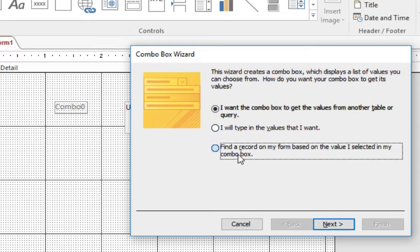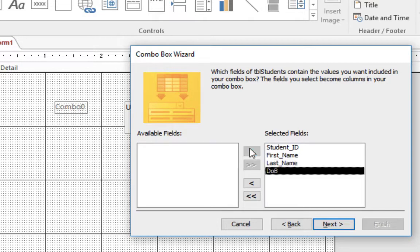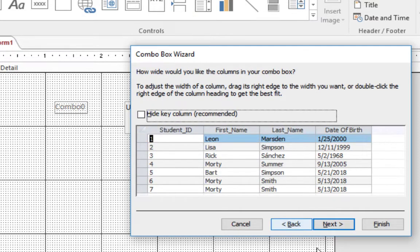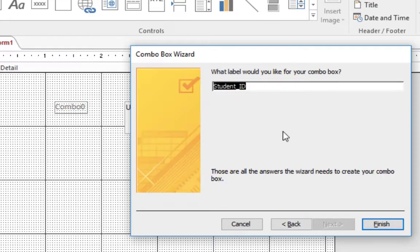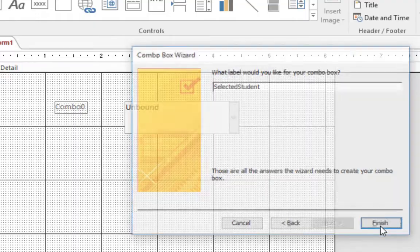We're going to select the very last option and click Next. I still want to see student ID, first name, last name, and date of birth. Click Next and uncheck so we can see the student ID. We're going to call this field 'selected student' so we know what the field is, and click Finish.